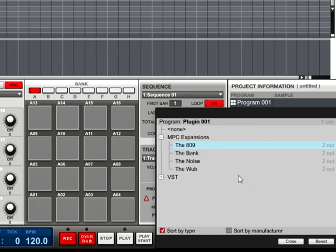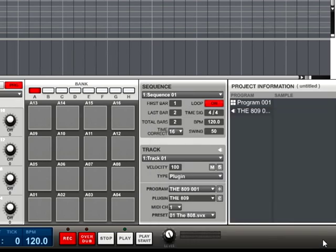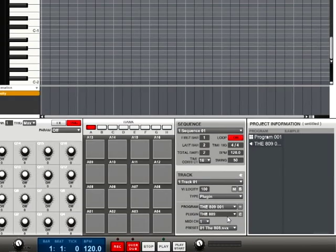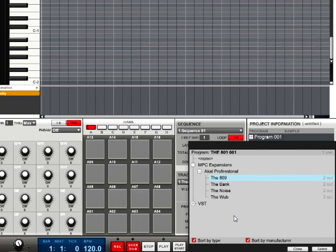Let's start by choosing the 809 and pressing select. This will load the 809 expansion plug-in into the MPC software. You will notice that you can change which plug-in you have loaded at will.